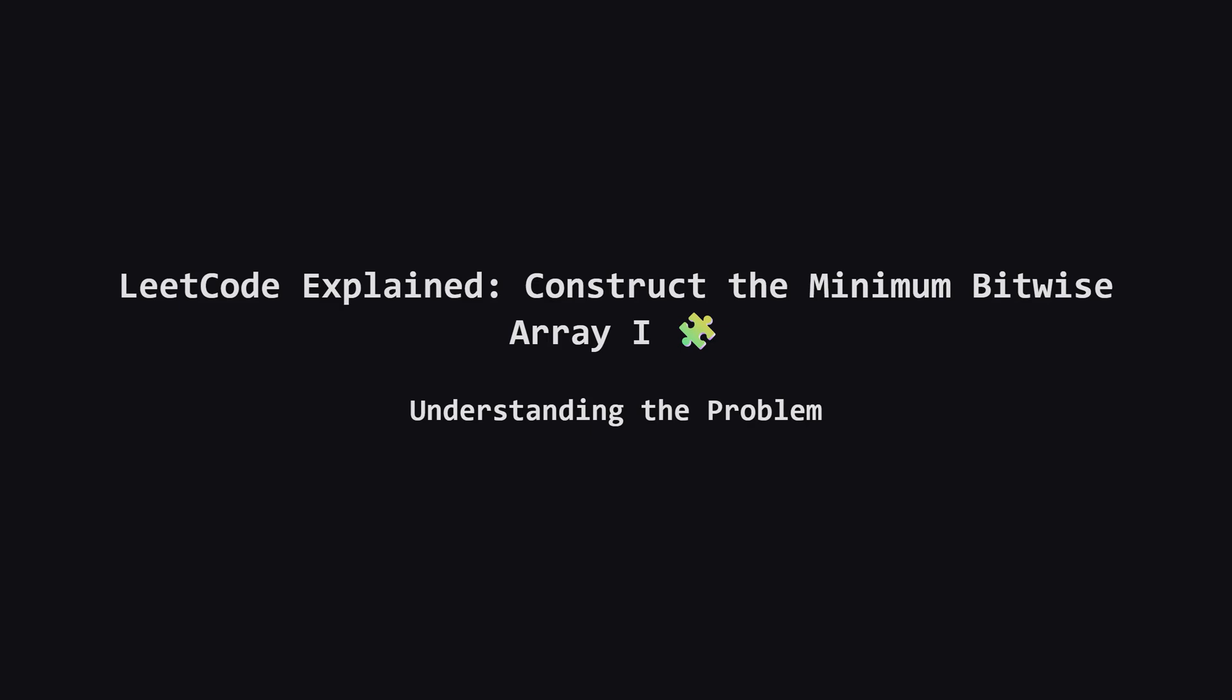Hello everyone, welcome back. Today we're tackling a really interesting LeetCode problem called construct the minimum bitwise array. It's a great exercise because we'll start with a straightforward way to solve it and then we'll discover a really clever mathematical trick to make it super fast. Let's dive in.